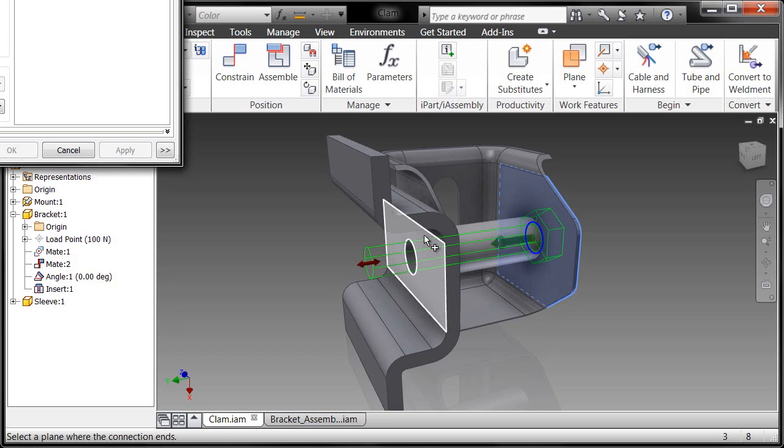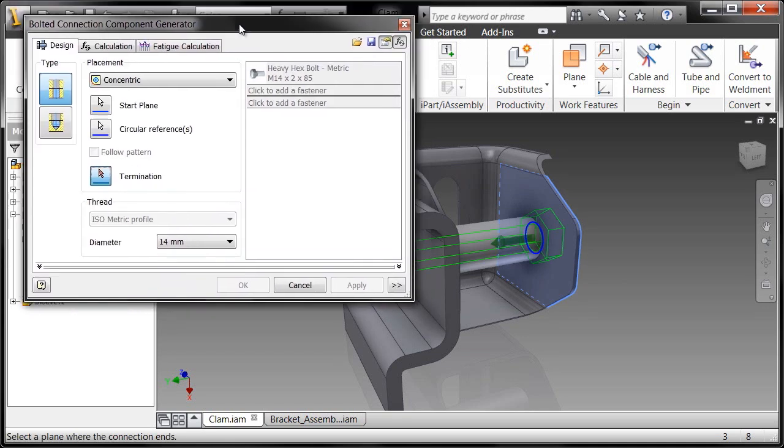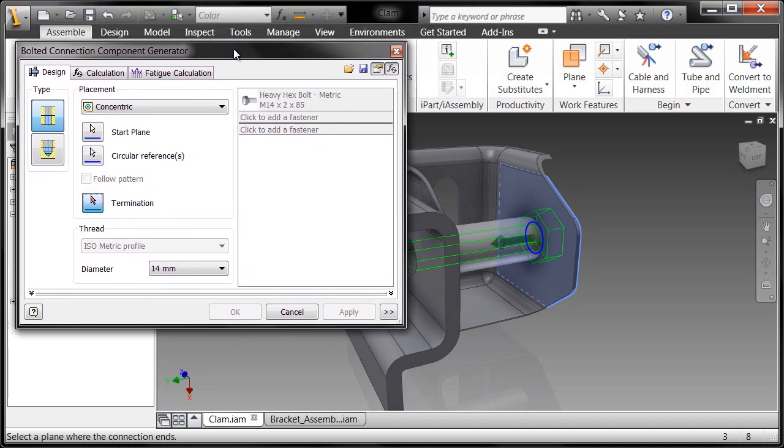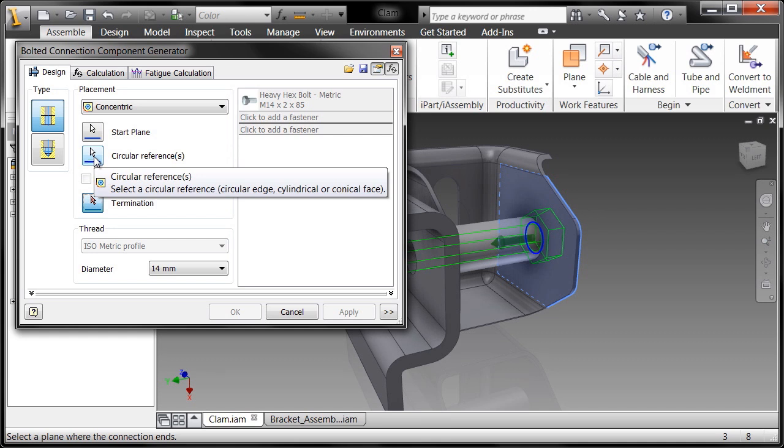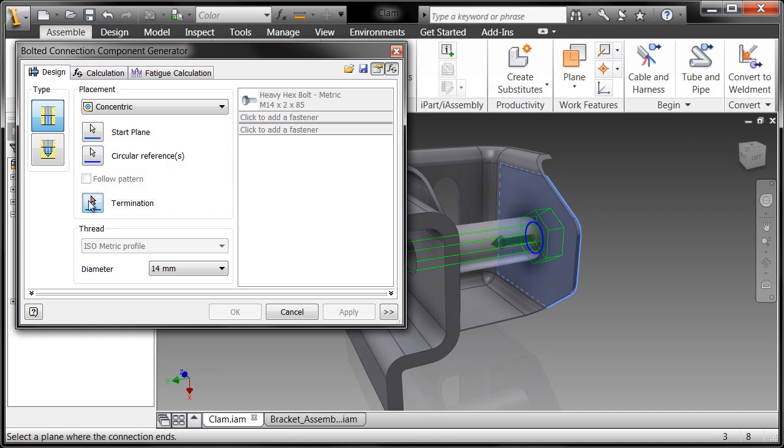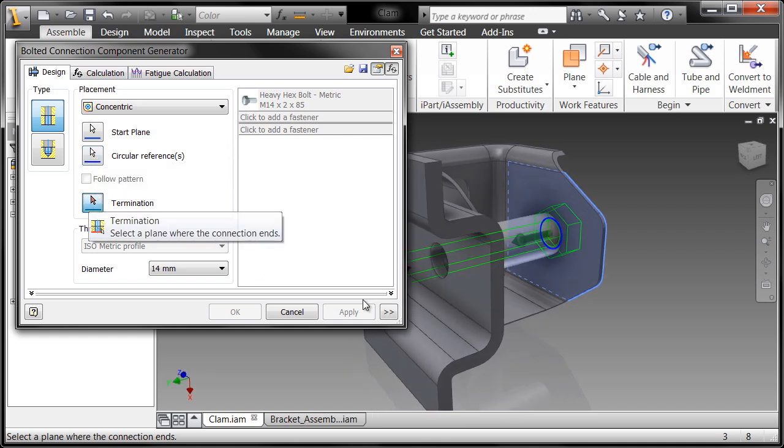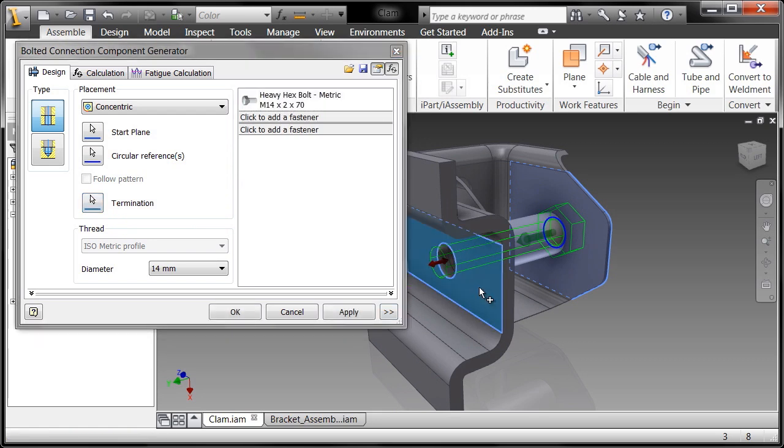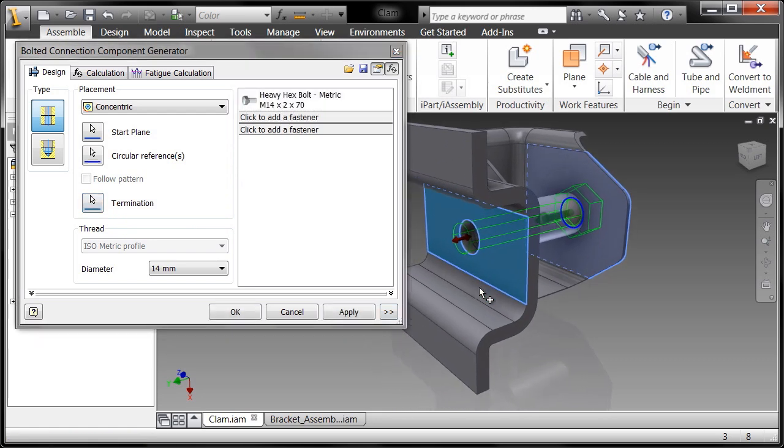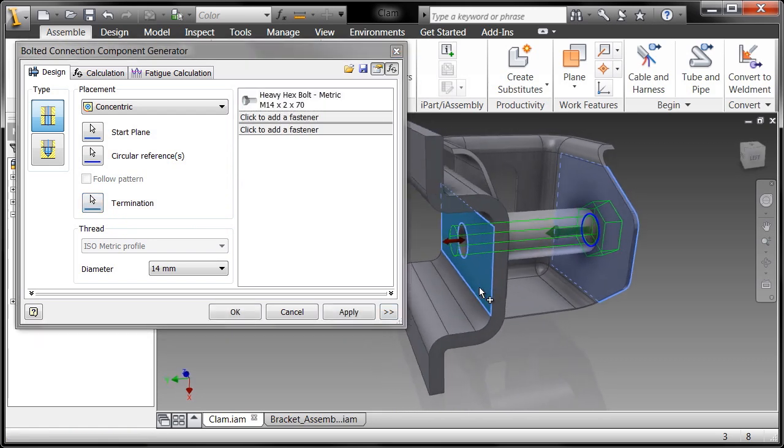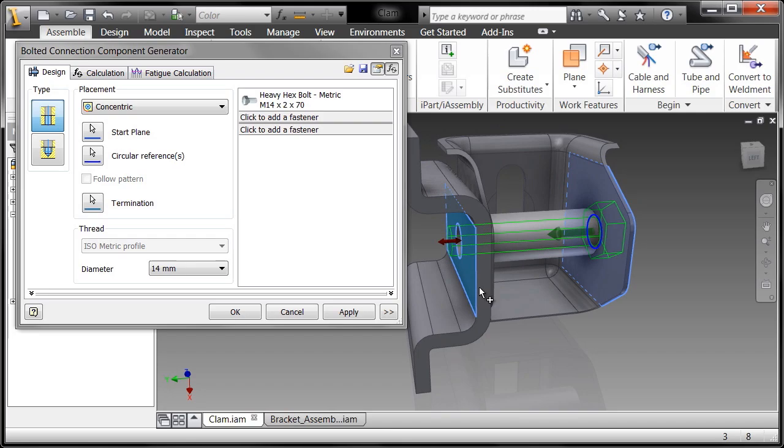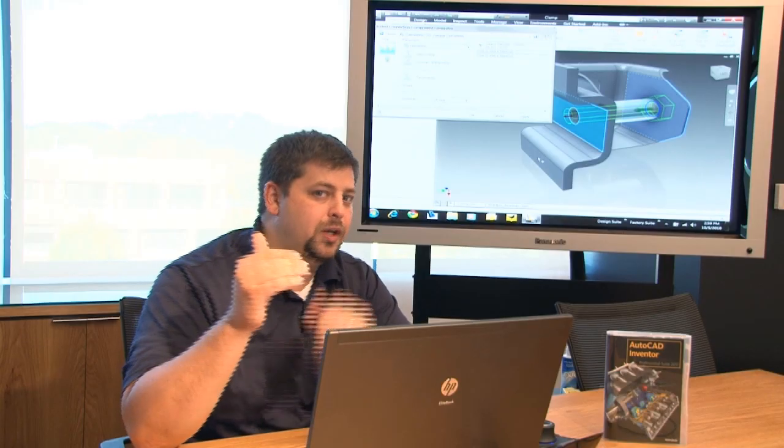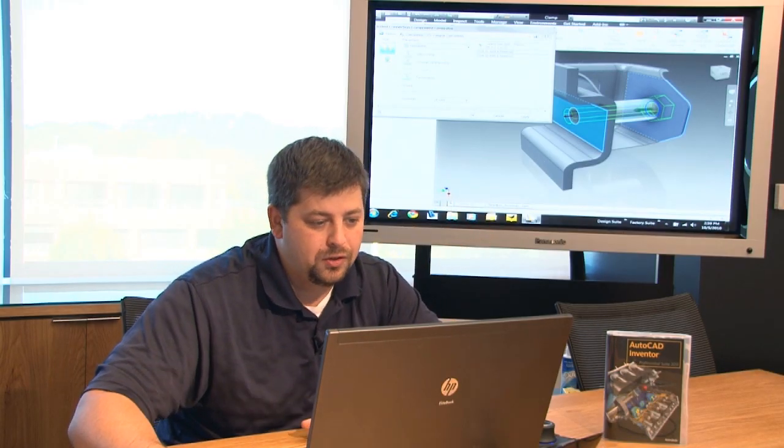And there we go. So the bolted connection generator pops up and this is a really easy to follow dialog box here. And what it's telling me - I've already figured out the starting plane, I've already figured out the circular reference. The thing I need to know is the termination plane. So I'll go ahead and pick the termination plane and you'll see that it automatically changed the size of the bolt. Well, I need a washer on one end, a washer on the other end, and then the nut.